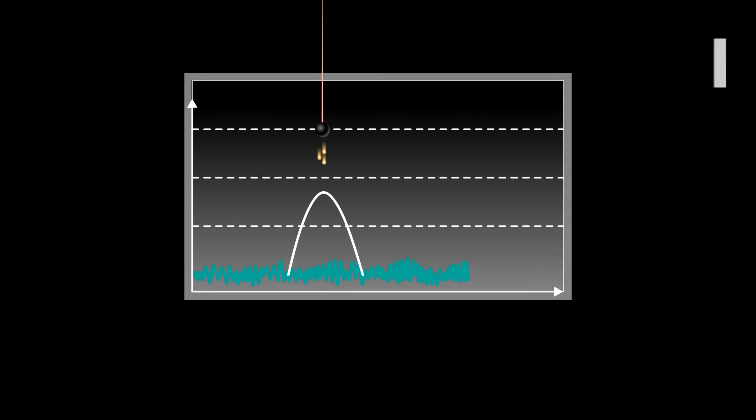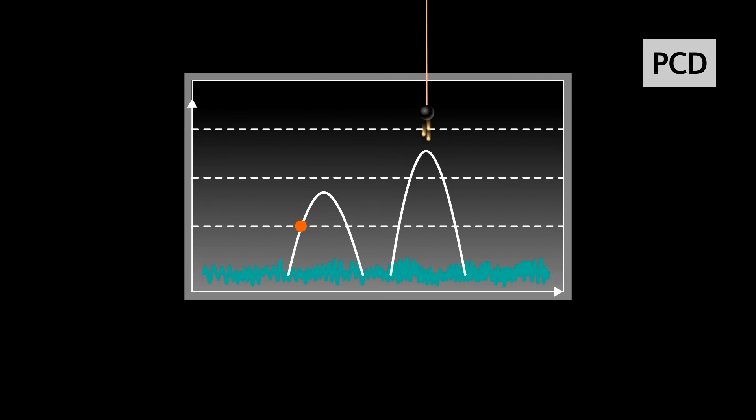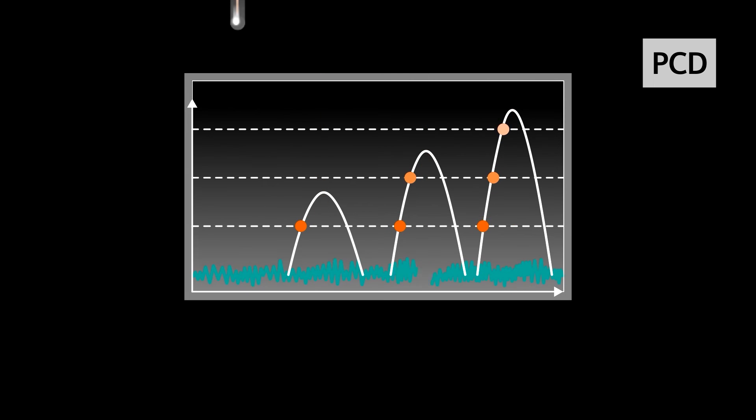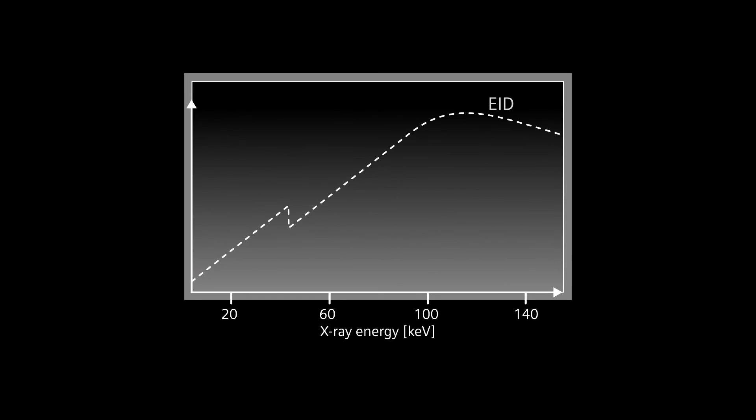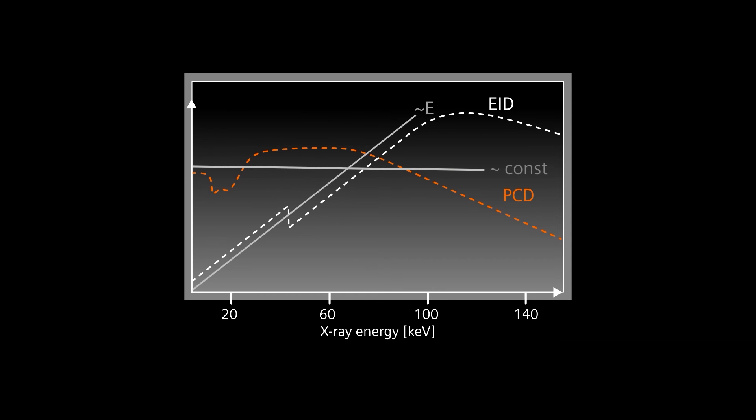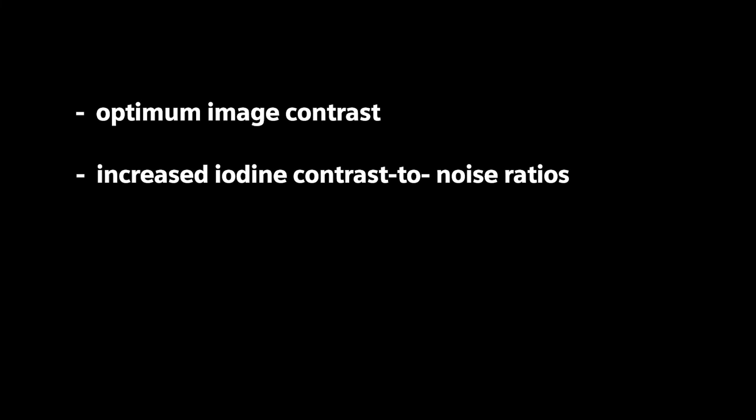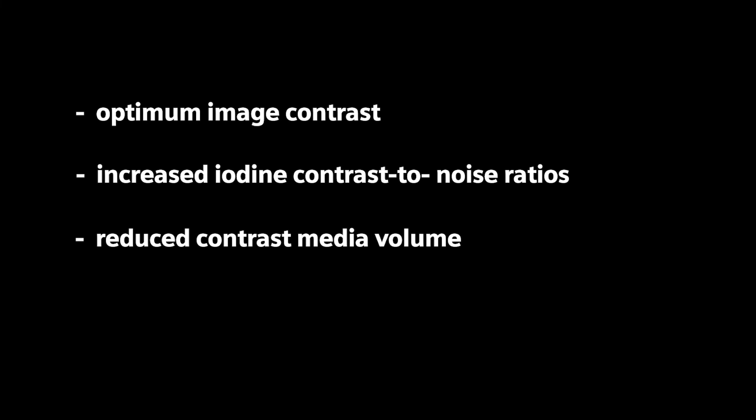With photon counting detectors, there's no down-weighting, because each X-ray's energy is measured individually. This results in an equal contribution of low and high energy X-rays, allowing use of the full spectrum on an equal level, which provides optimum image contrast and increased iodine contrast-to-noise ratios. There's also the potential to reduce contrast media volume in CTA exams.